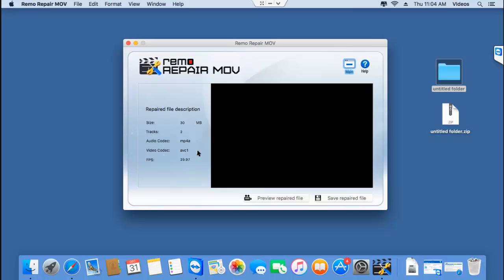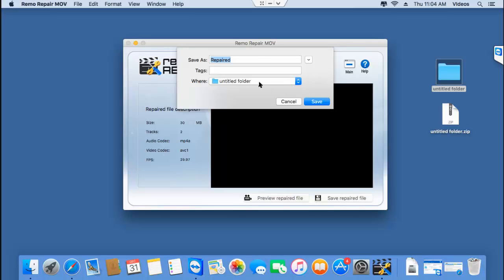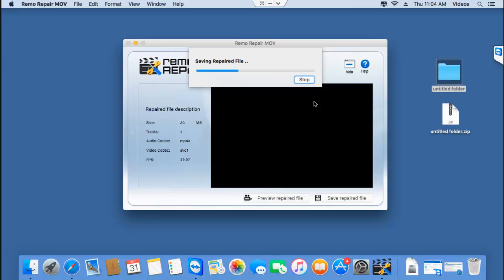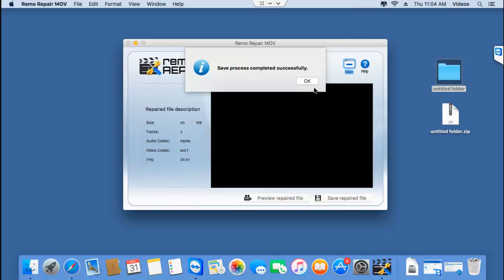I find a save button here which lets me save this repaired video to a folder on my Mac. I'll click on the save button and save this video. Here's the folder on my Mac to which this video will be saved. The software saves the video to this folder and it's done with the saving process.